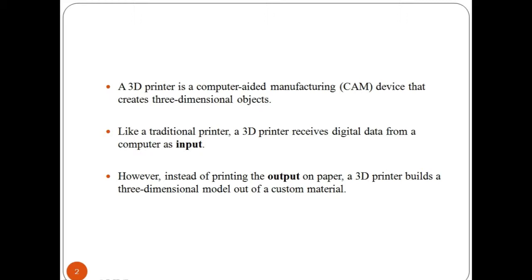More recently, the meaning of the term has expanded to encompass a wider variety of techniques such as extrusion and sintering-based processes.